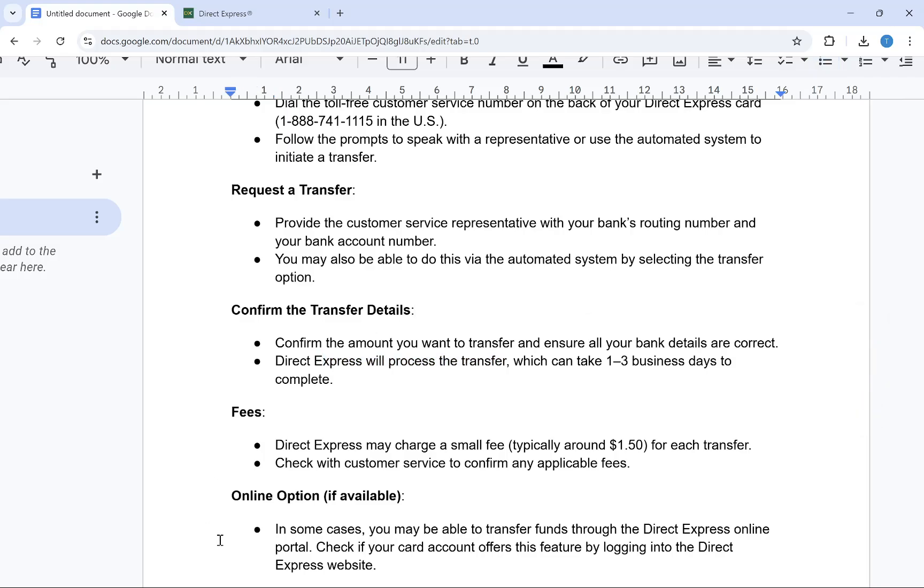That's how you can transfer your Direct Express card money to your bank account. If you found this video helpful, please like this video and subscribe to my channel.